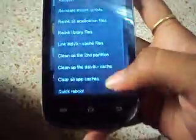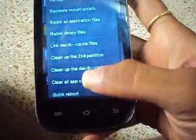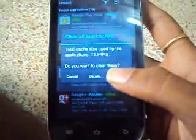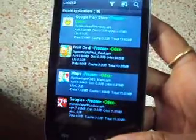Select More, then Clean Up All App Caches. Operation succeeded.